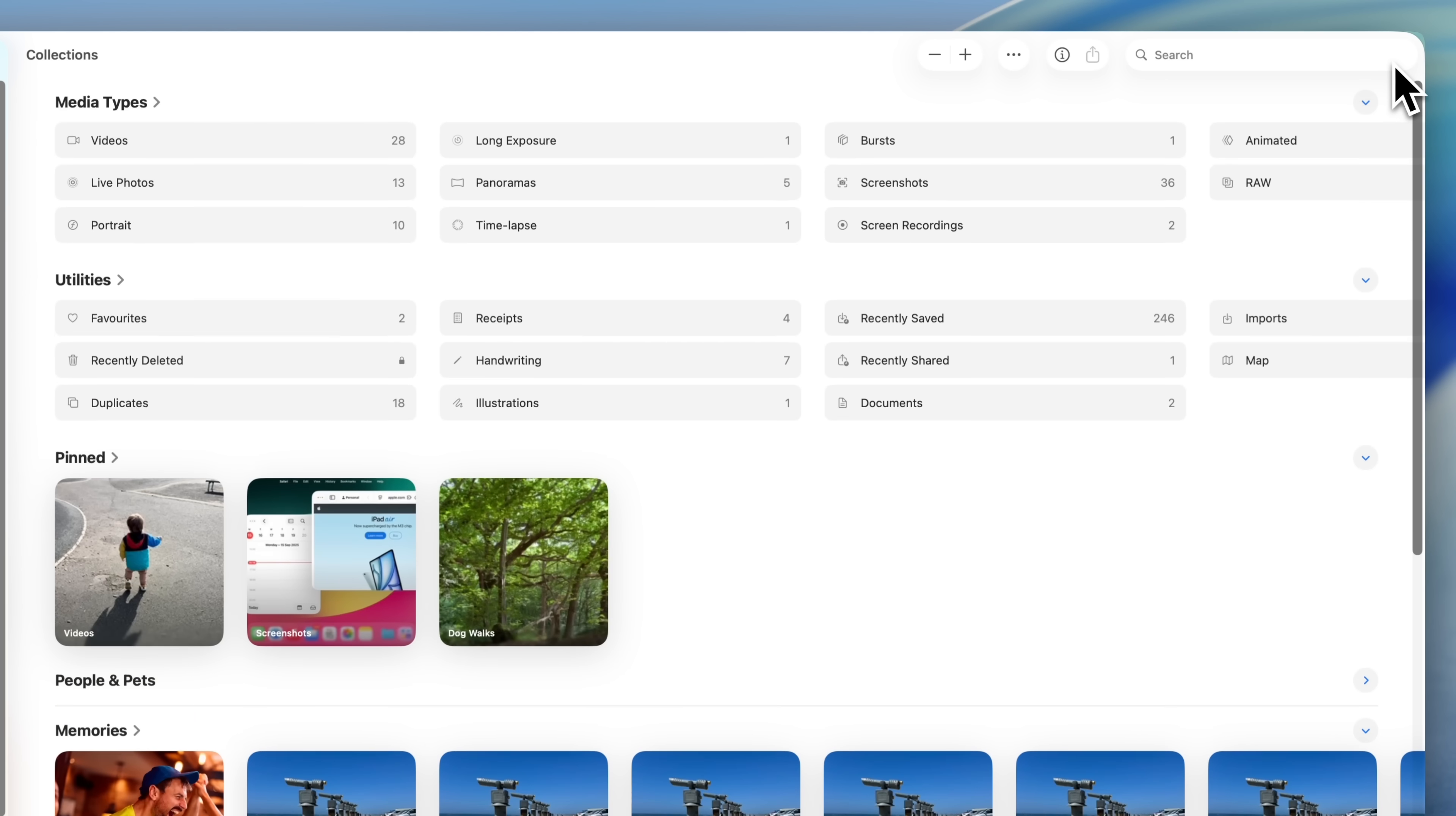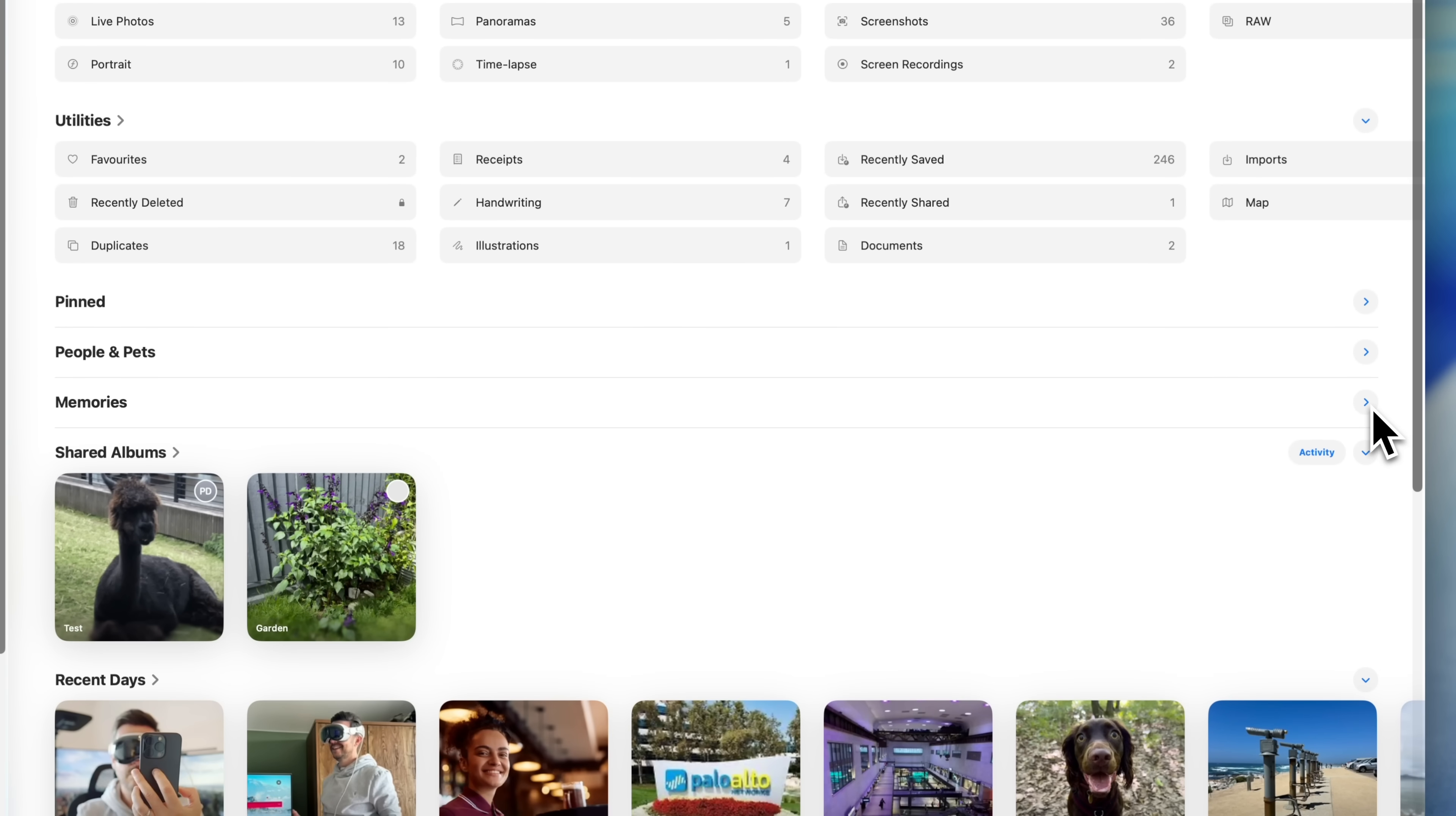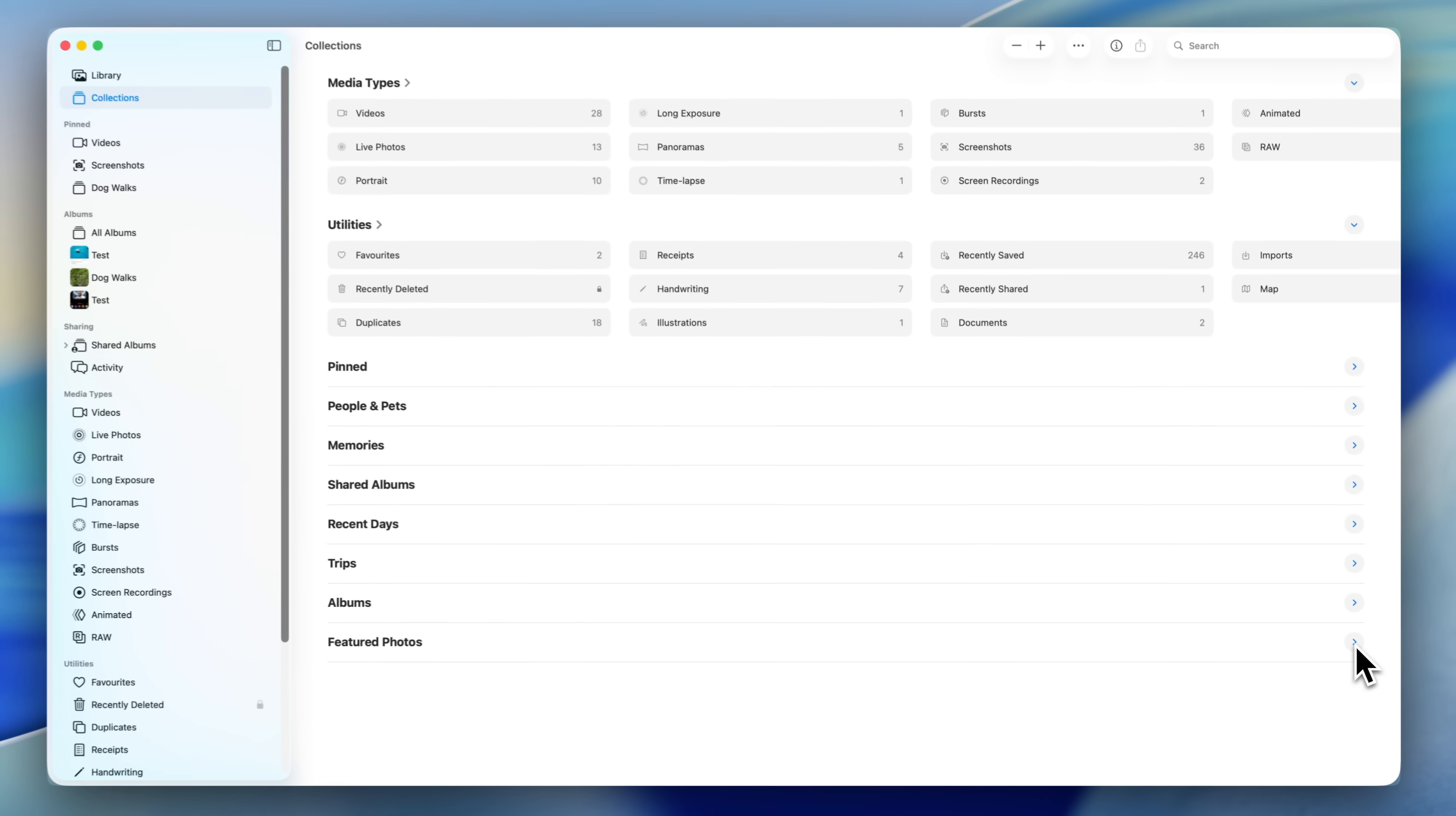Back in the collections view, you'll also notice little arrows to the right of each section. If the arrow is pointing down, that section is expanded. Click it to collapse the view. You can do this across the whole page, collapsing the things that you don't care about, while leaving the ones you do expanded. It is a simple but really effective way of managing the app and making it a much more enjoyable experience to use.